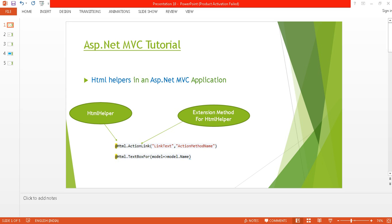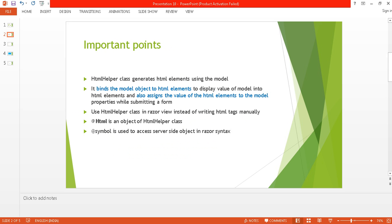Hello, welcome back to ASP.NET MVC tutorial. I am Ashish, and this is part 10 of this video series. Before proceeding, I suggest you watch my previous videos, part 9, where I discussed the Razor view in MVC. In this tutorial, I am going to discuss HTML helpers in an ASP.NET MVC application. Here I will create a form using HTML helper — for example, HTML ActionLink and HTML TextBoxFor.